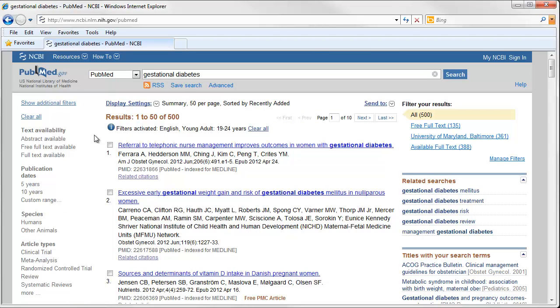And now with my limits of articles in English about young adults, ages 19 to 24, instead of over 10,000 articles, I only have 500.